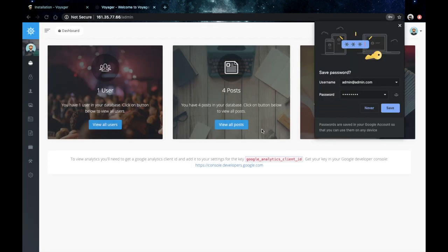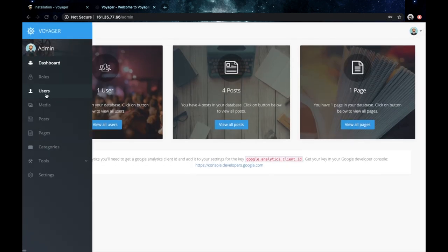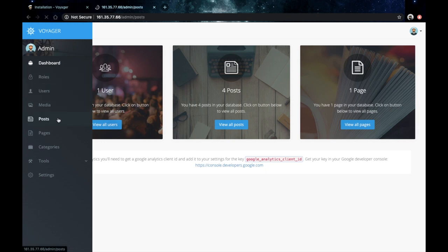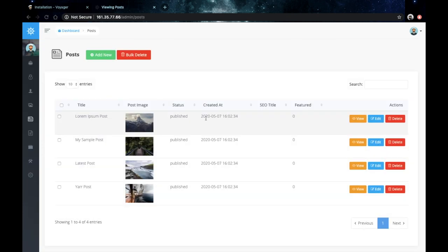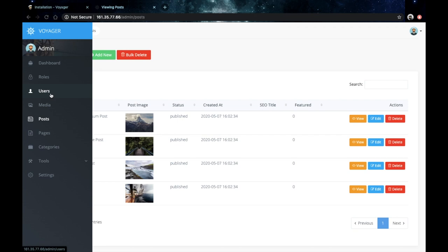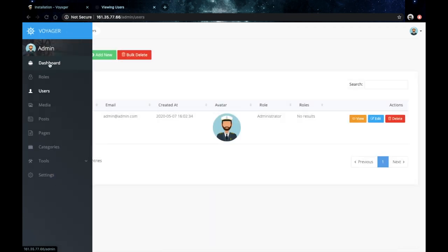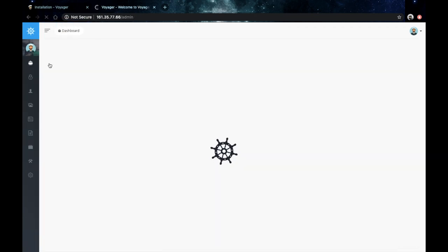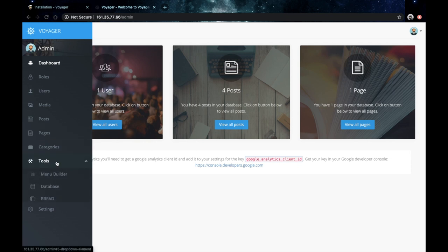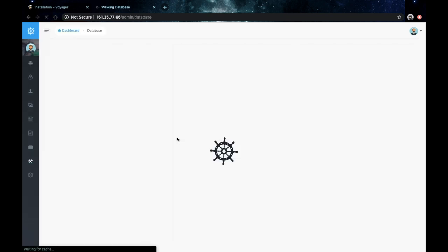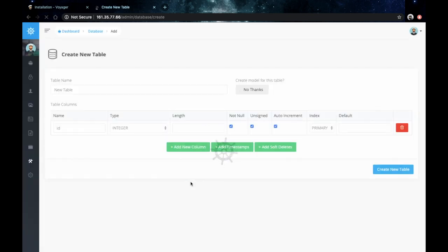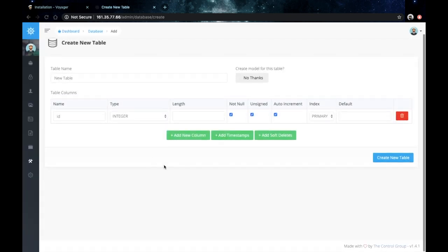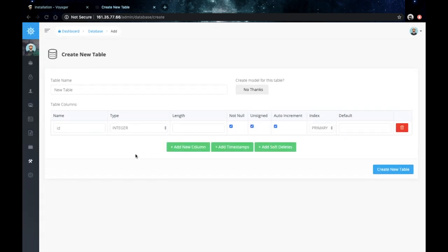As quickly as that, we now have a fully functional admin panel where we could do a lot of things like create posts, manage users. We have a nice dashboard. We can even manage our database, like create new tables, add new columns, and a lot more.